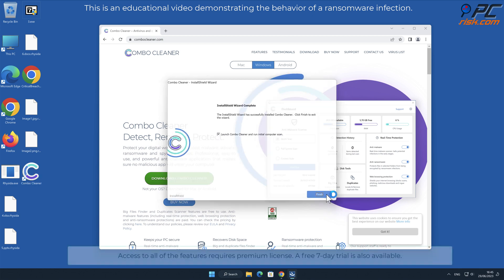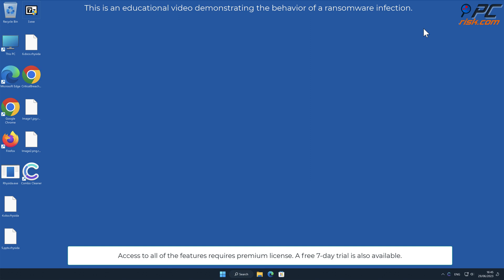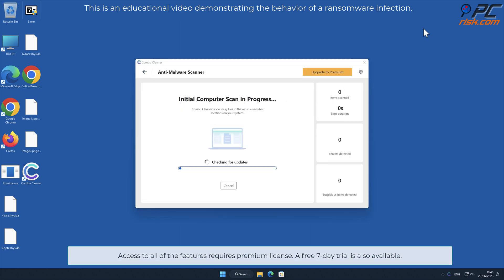Access to all of the features requires premium license. A free 7-day trial is also available.